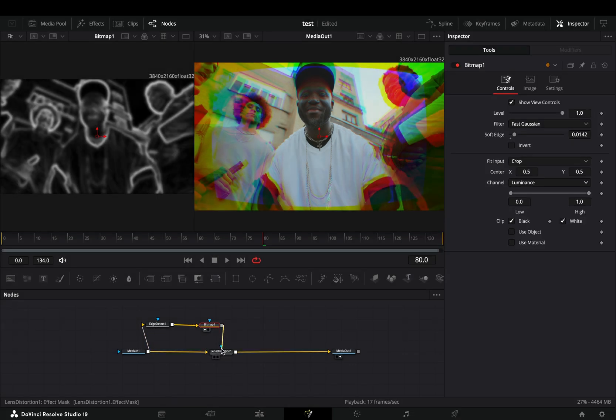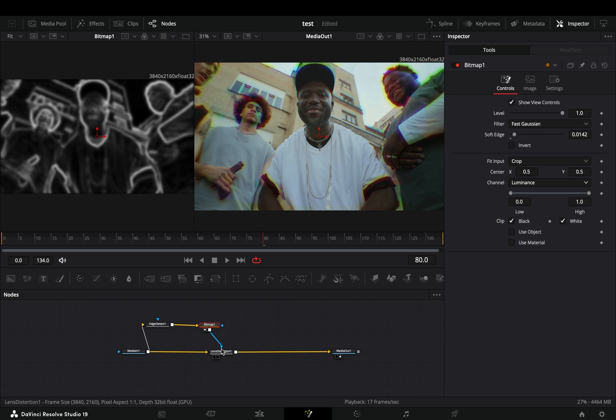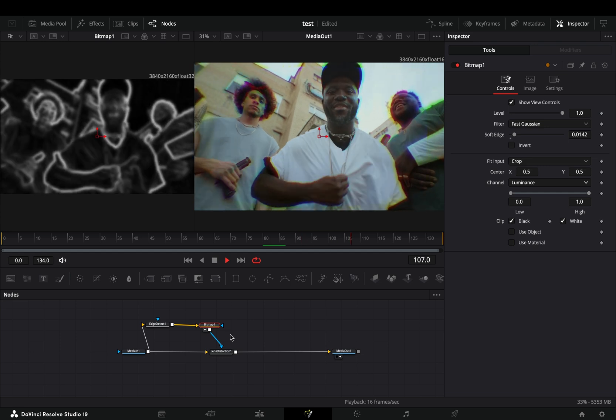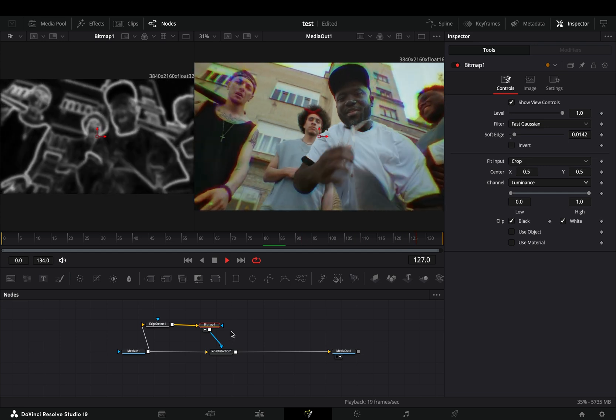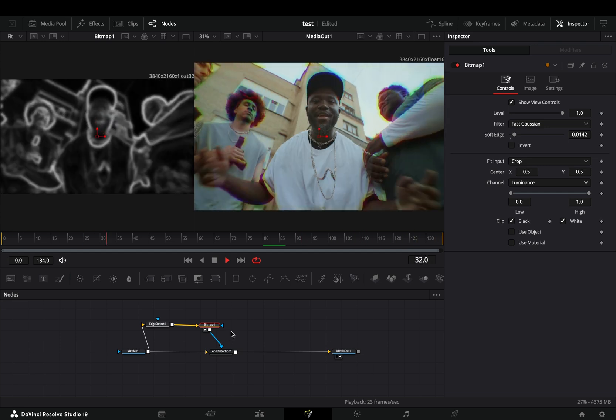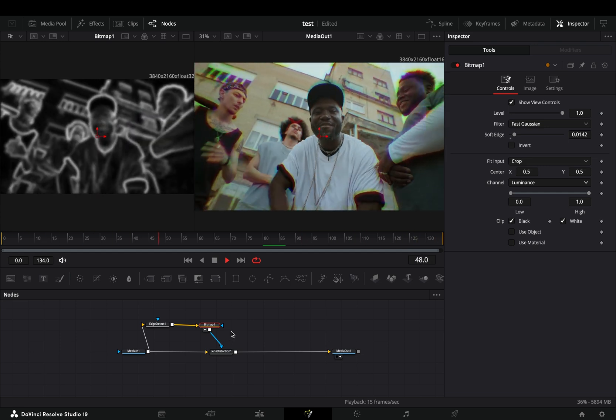Connect this bitmap node as a mask to the lens distortion node and now you'll have this nice color edge distortion effect and you can call yourself a professional editor, include the word cinematic to your title and you are a YouTube superstar.